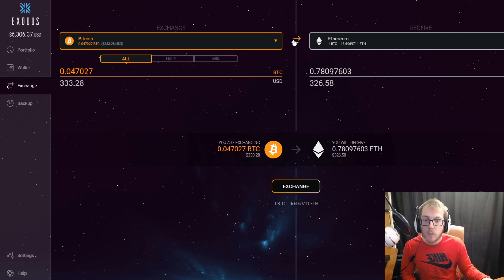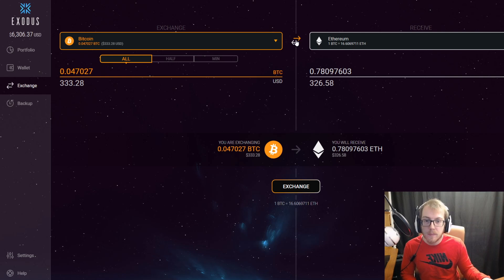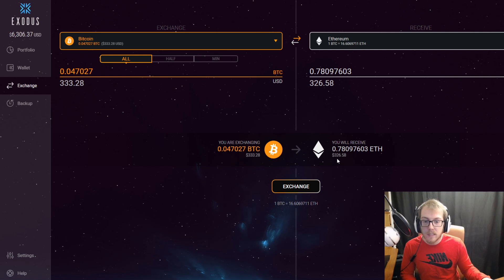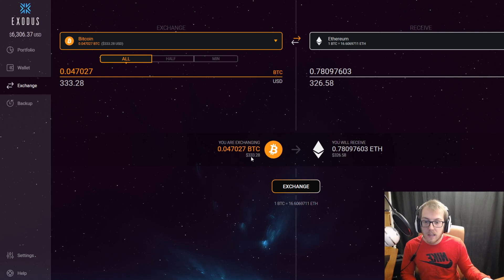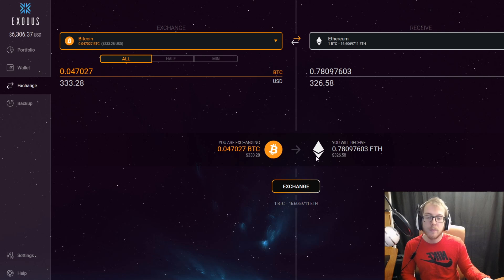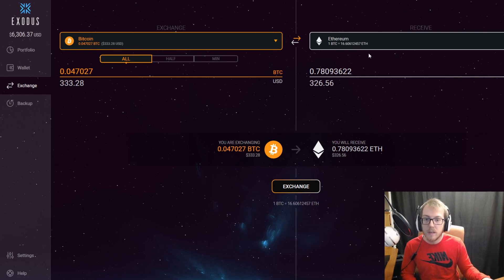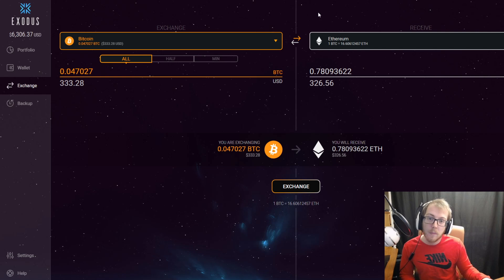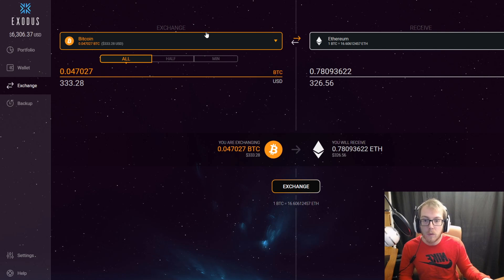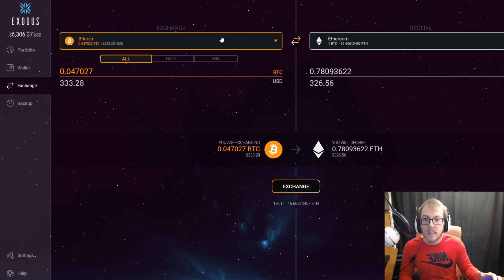When you do this, there is a ridiculous amount of fees. Right now you can see there's about $7 worth of fees to exchange the Bitcoin for Ethereum, and that's only $300 worth.